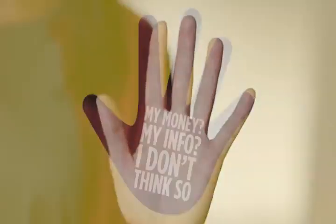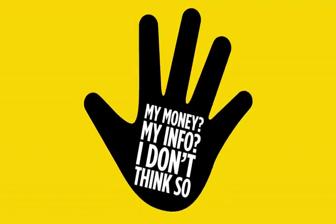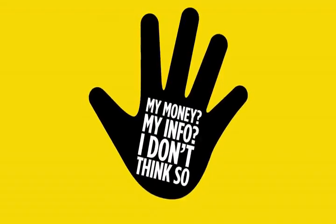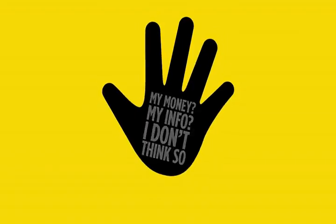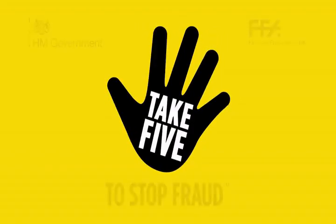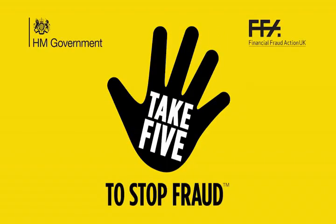My money? My info? I don't think so. A genuine bank will never contact you asking you to move your money to a safe account. Take five.